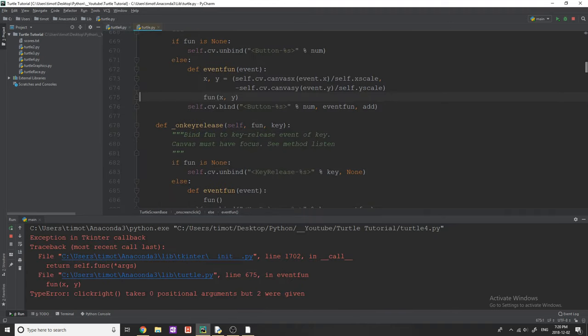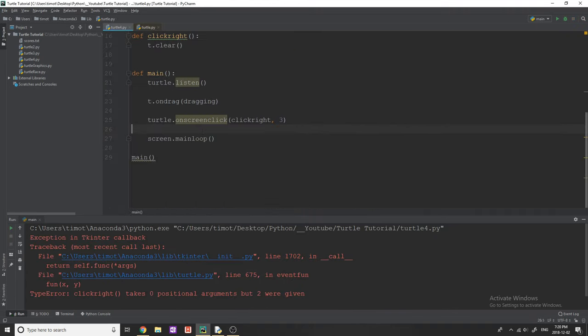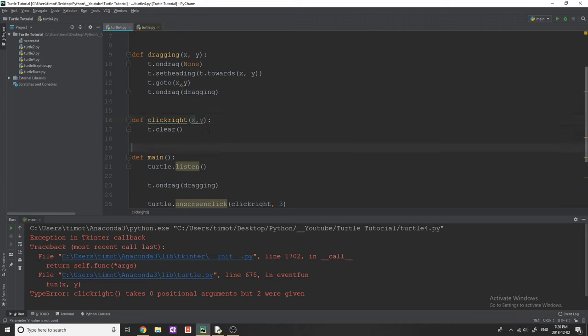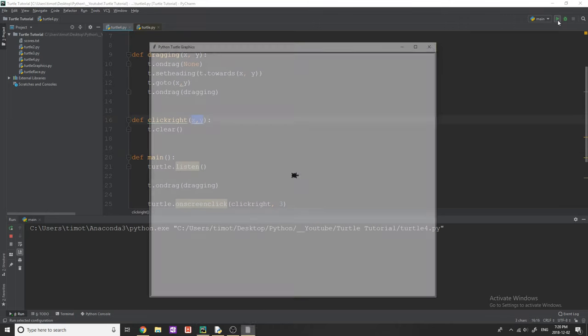Let's see if that changes anything. Oh no, now we're getting an issue. Interesting. Let's see what the issue is. Clickright. I need to put X and Y in clickright here.